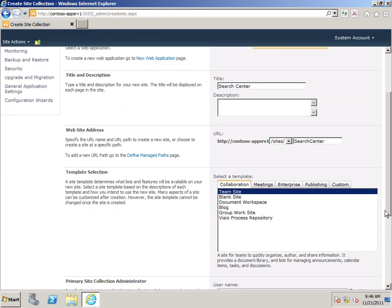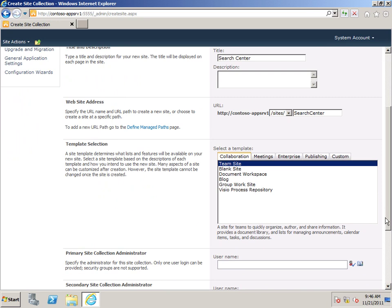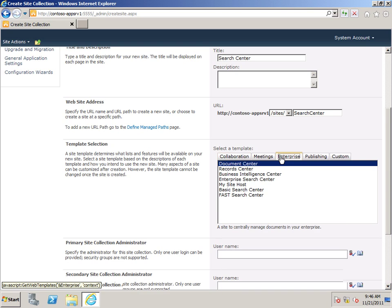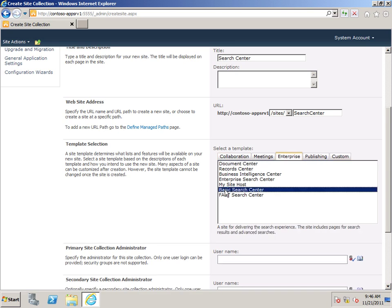I'm going to scroll down, and under Template Selection, choose the Enterprise tab, and choose Basic Search Center.